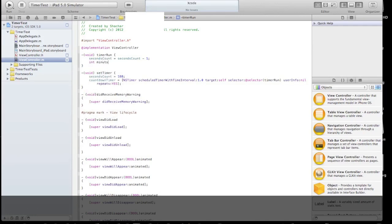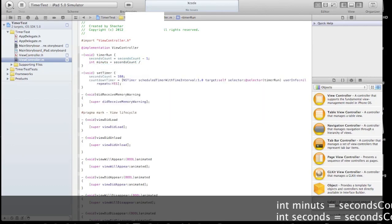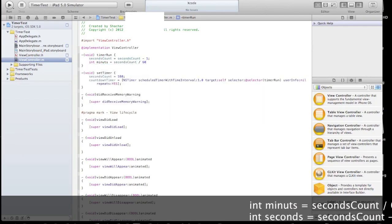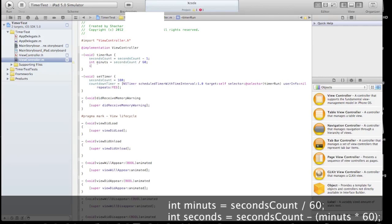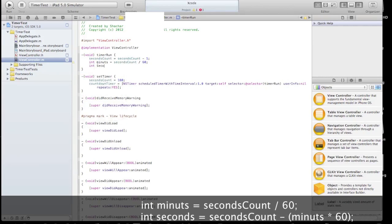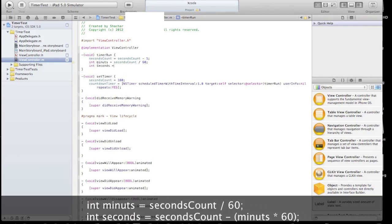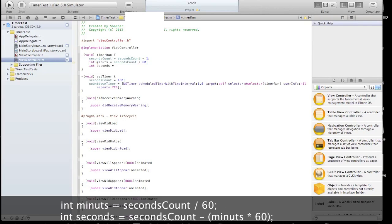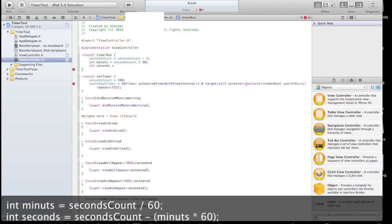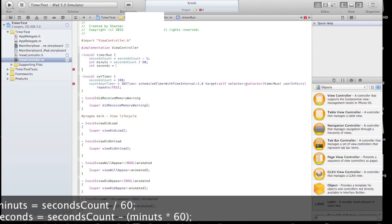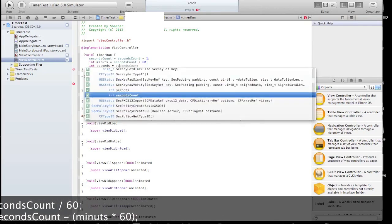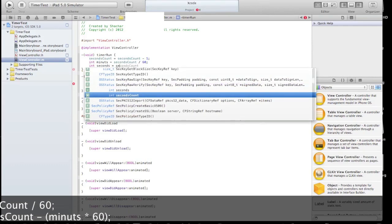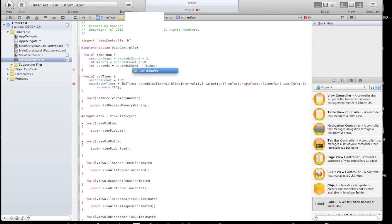Now let's extract the amount of minutes from that seconds count, so we'll divide the second count by 60. Now let's do a similar thing for the seconds. That way we extract an integer that holds the amount of minutes that are left and the amount of seconds to display on our countdown label.